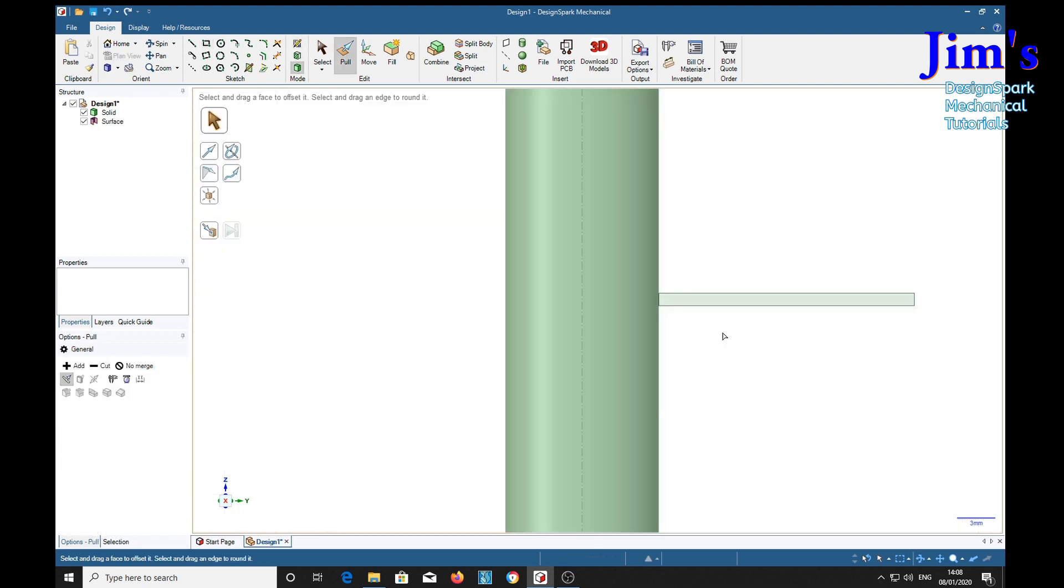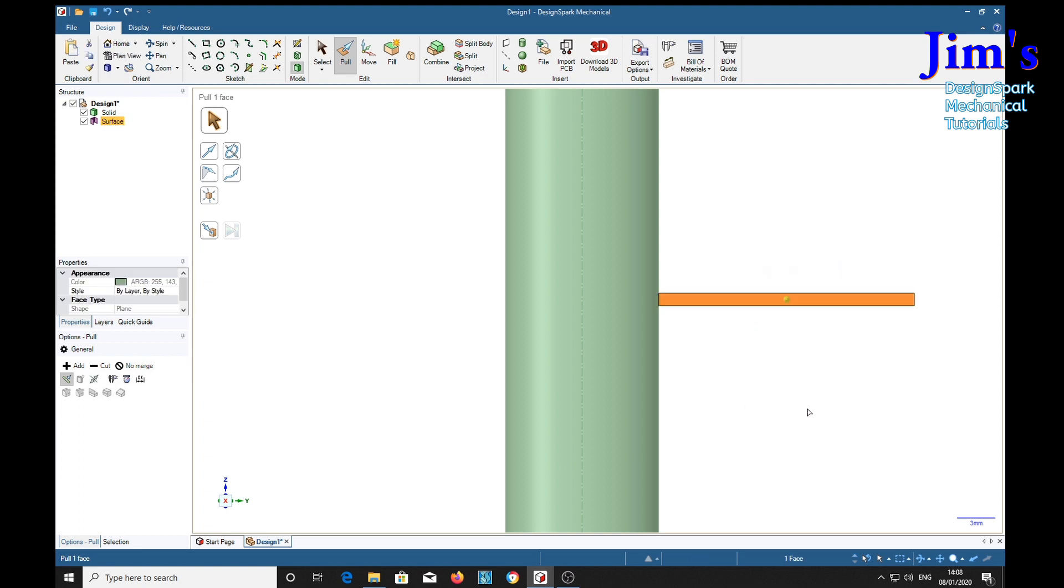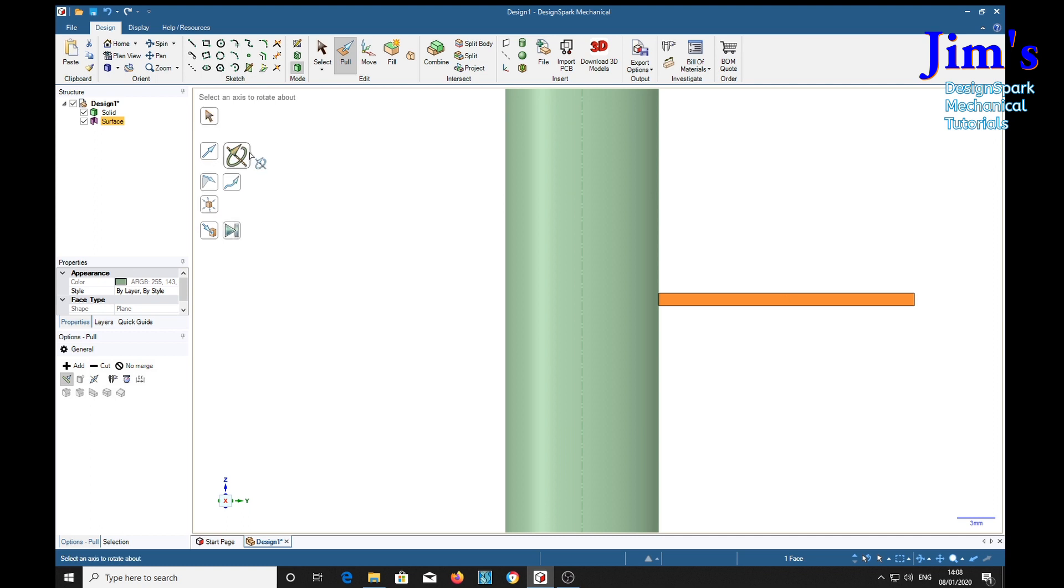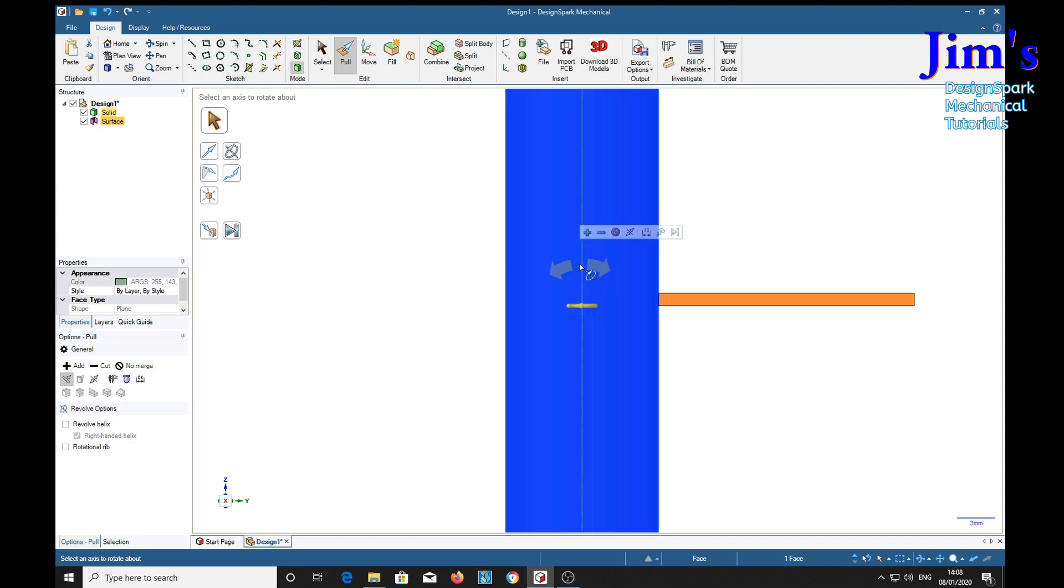We're going to revolve it, select an axis to rotate about. There we are.